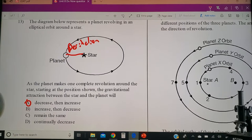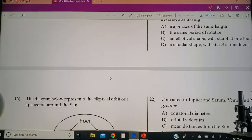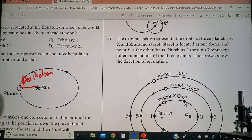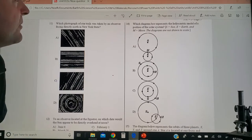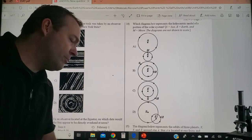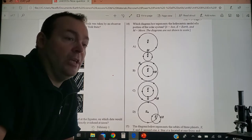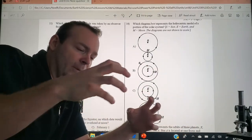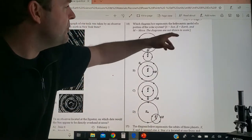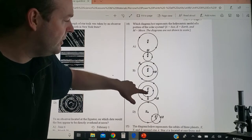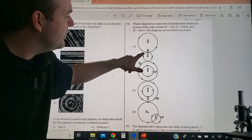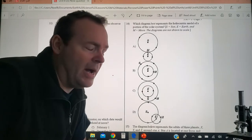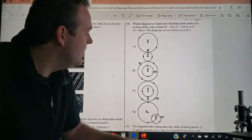Next one, number 14: which diagram best represents the heliocentric model? Helio is the prefix related to helium — our sun is fusing hydrogen into helium, two lighter elements combining to make a heavier element. Heliocentric means sun-centric, so you've got to find one where the sun is in the center. Two options are out; in one of the remaining, the moon orbits the sun with the earth doing a strange orbit, which is wrong — the earth is the bigger body and controls the moon's orbit, not vice versa. So let's go down to choice D.